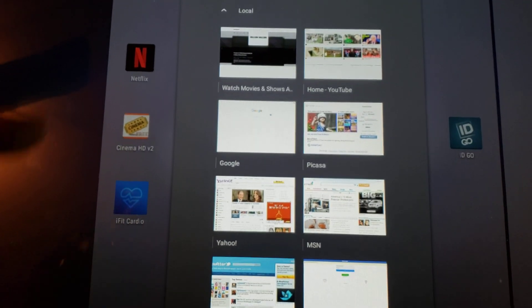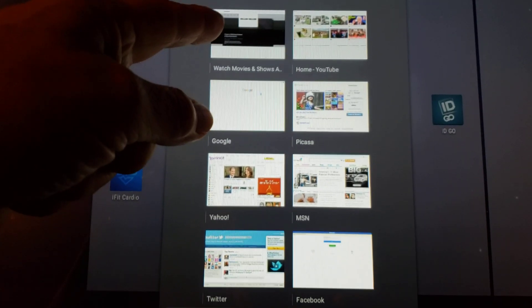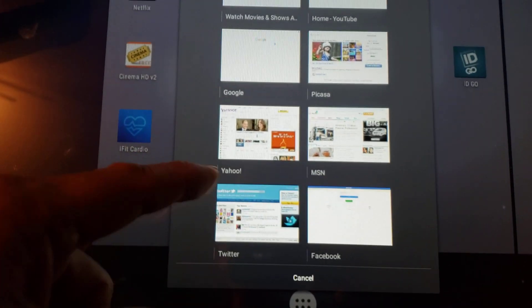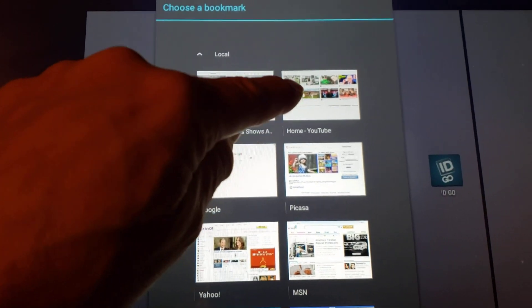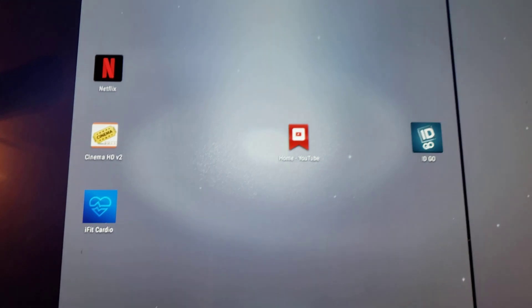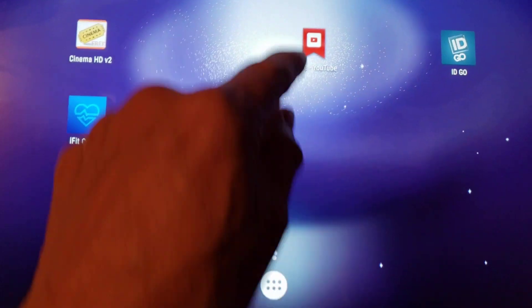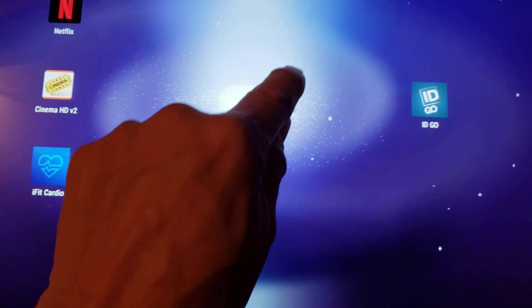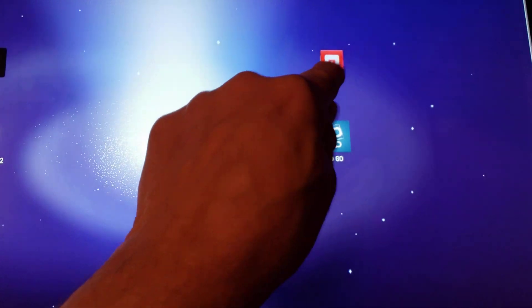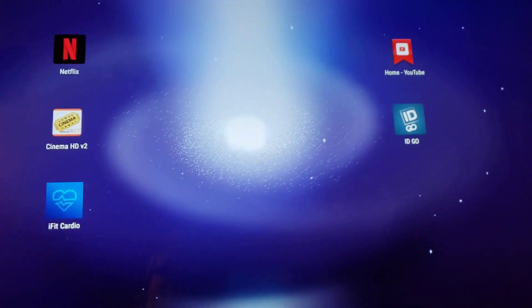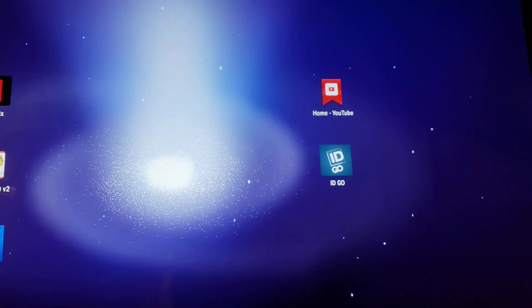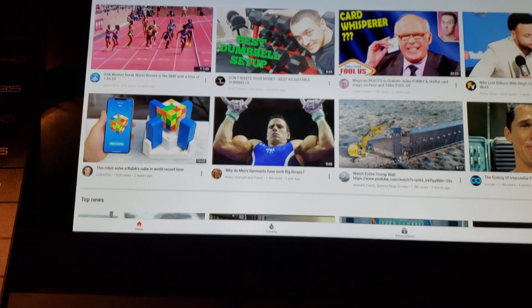I hold the Bookmarks widget and drag it onto my desktop, then let it go. It asks me to choose a bookmark. I have a bunch of different things listed, but I want YouTube, so I click that one. Now I have a YouTube shortcut on the desktop. I can hold and move it wherever I want.